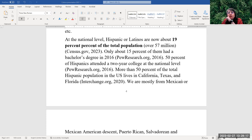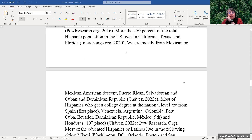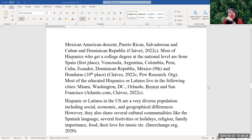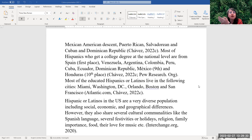We're mostly from Mexican or Mexican-American descent, followed by Puerto Ricans, Salvadorians, Cuban, and Dominican Republicans. Most of the Hispanics who had a college degree at the national level are from Spain first, followed by Venezuela, Argentina, Colombia, Peru, Cuba, Ecuador, Dominican Republic, Mexico at number nine, and Honduras at number ten.